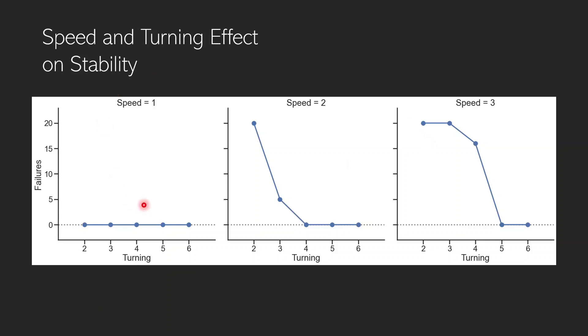This is critical failure data. So it's only telling us when a full failure event occurred, the car left the track. How can we see the differences within the stability of performance for each of these three, for example, where they look practically identical? There's no failures. Well, we can create a plot that looks like this.